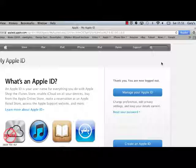You can also use it for purchasing books, newspapers, and magazines — things like that. So the Apple ID is really important.